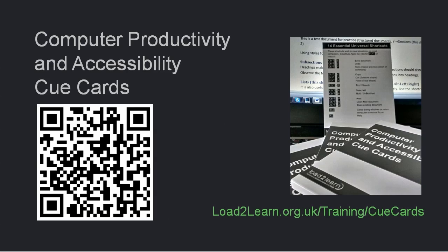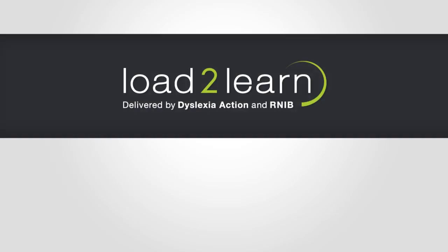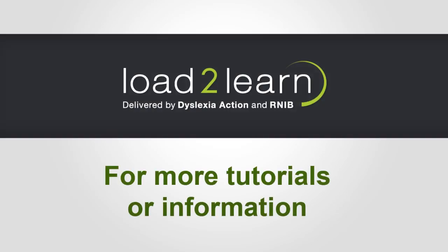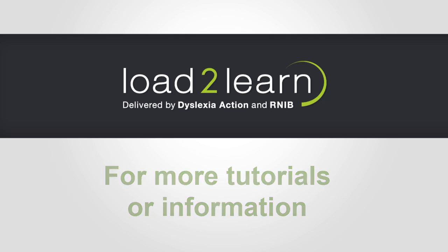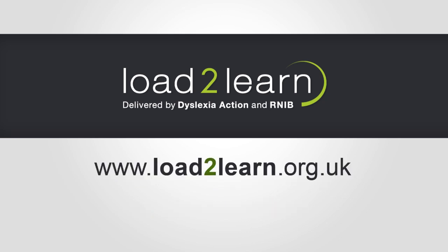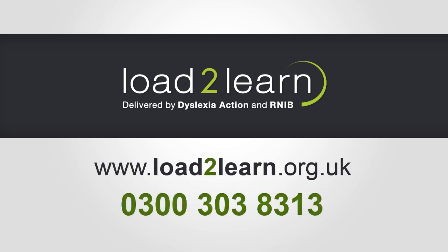Thank you for watching. For more tutorials or information about Load2Learn, please visit load2learn.org.uk or contact us on 0300 303 8313.